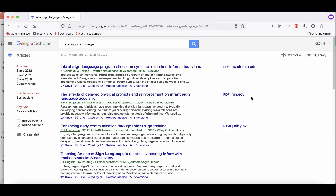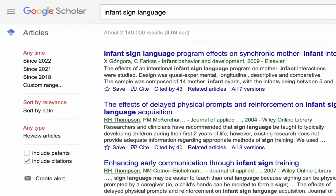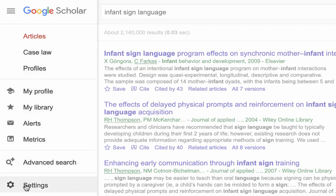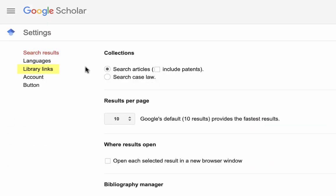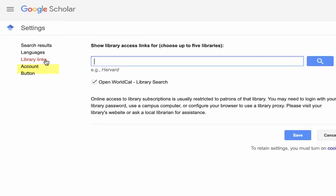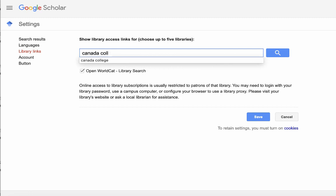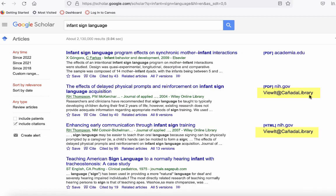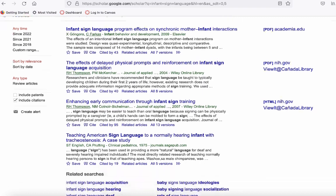One way to expand the available full-text results in Google Scholar is to link your Google Scholar account with your college library. To do this, click on the three horizontal bars next to the Google Scholar logo, scroll down to Settings, then under the Settings menu select Library Links. Search for your college library, select it, and click the Save button. Now you'll see links to view articles at your library for any article you can access for free through that library.